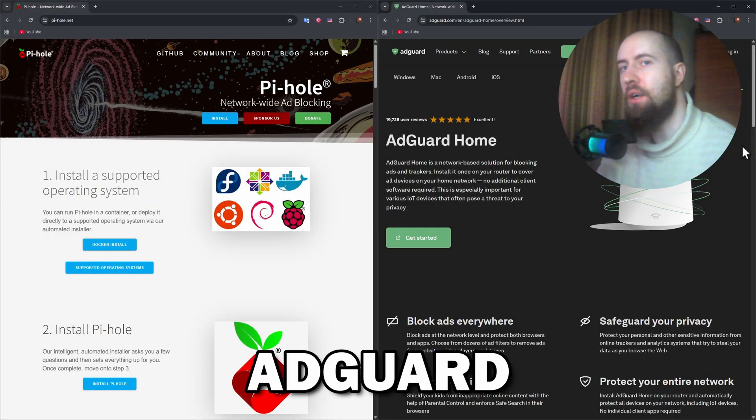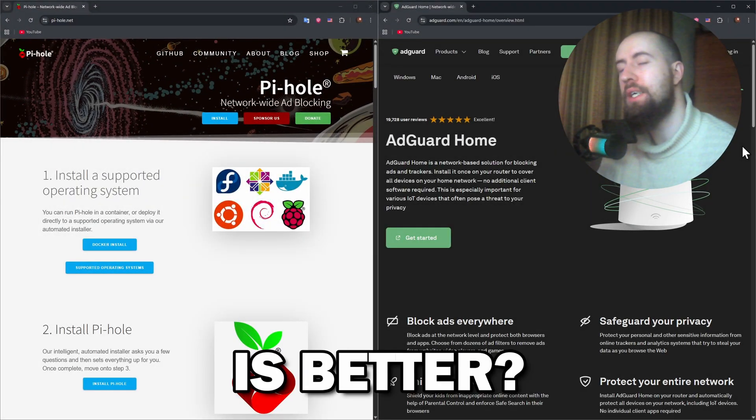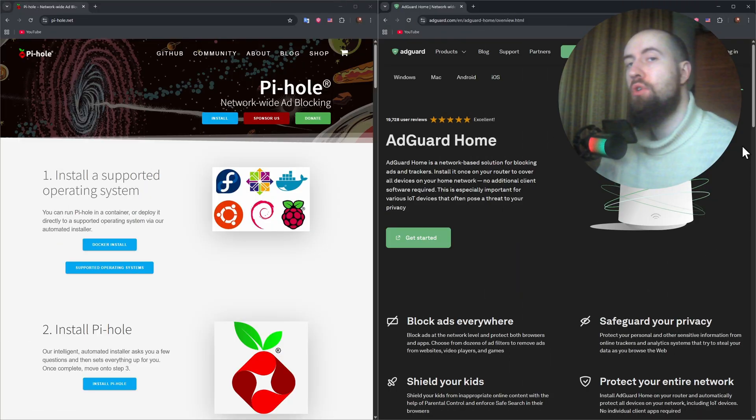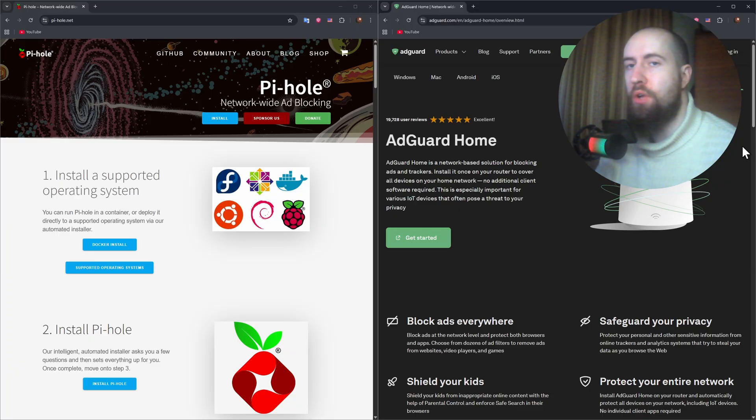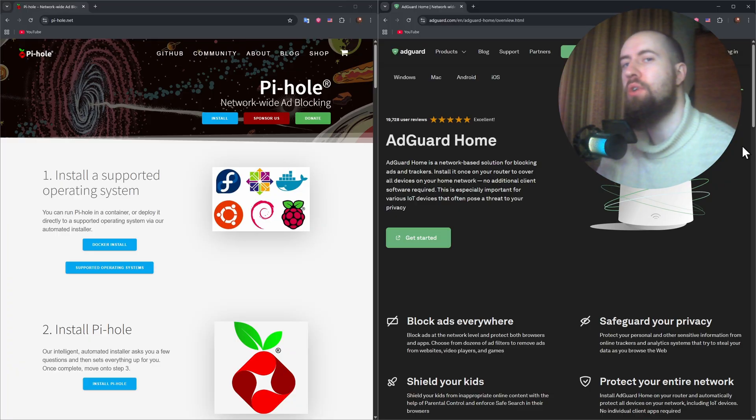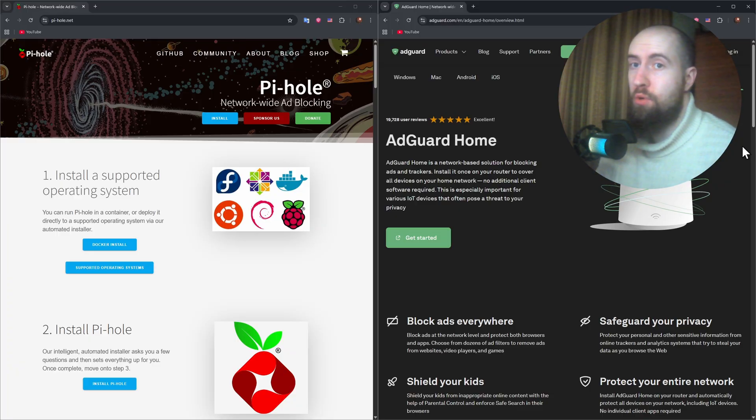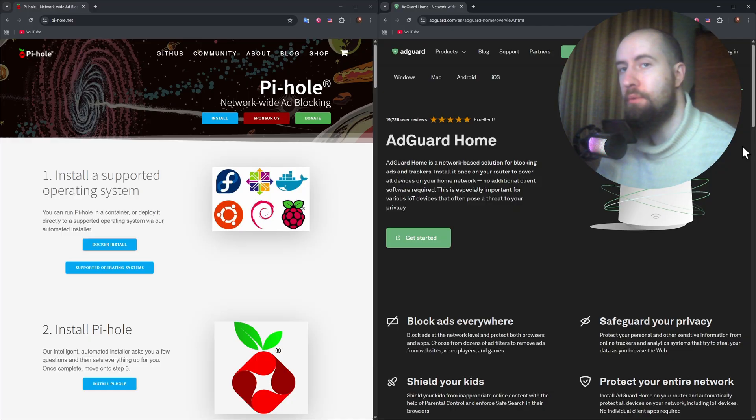PyHole versus AdGuard. Which one is better? So if you're serious about blocking ads, trackers, and improving your network privacy, you have probably heard of PyHole and AdGuard home.